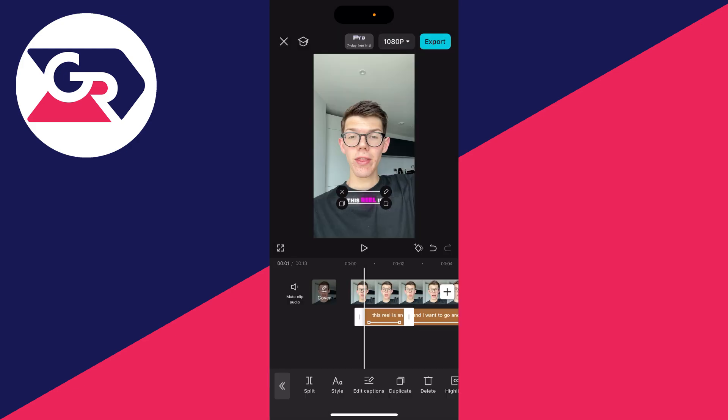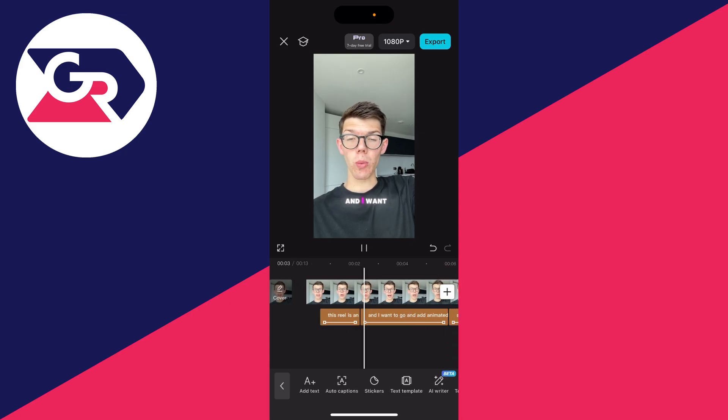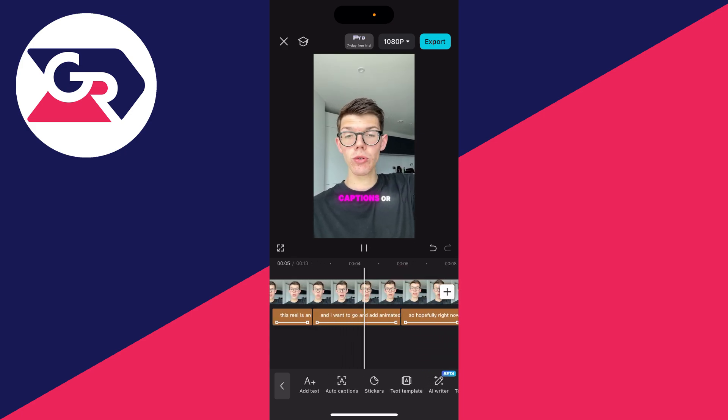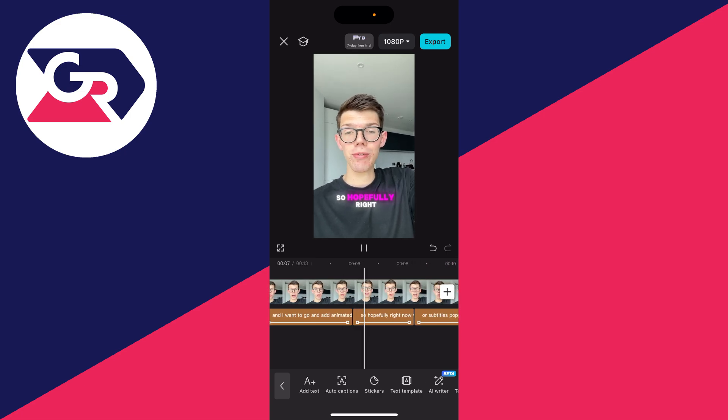Just like that, it's finished. I can click on the play button. I'll deselect the text and you can see the animated captions. It's that simple.